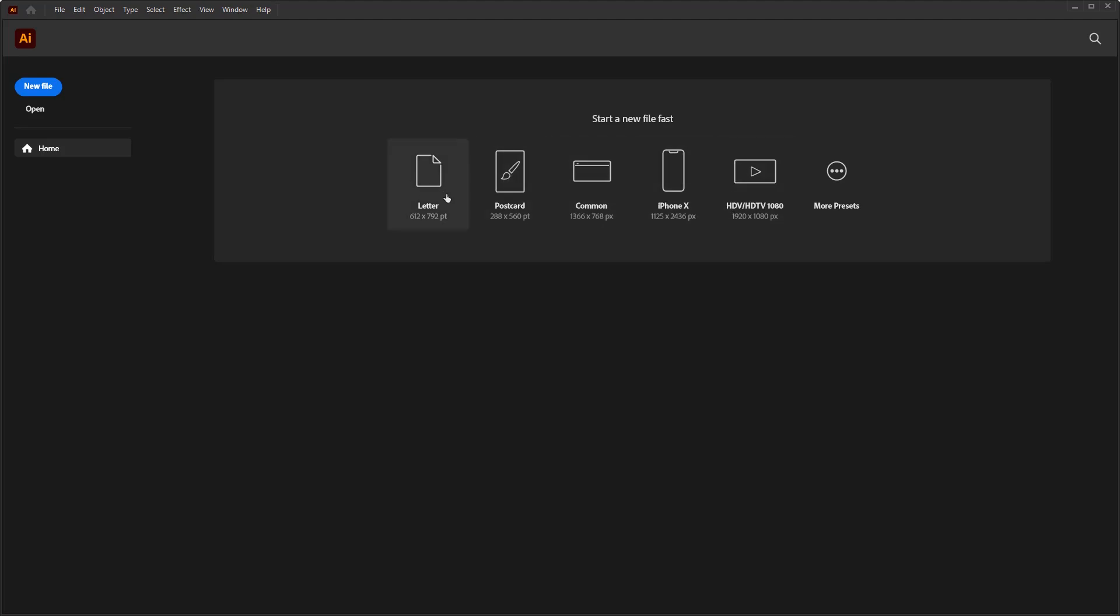In this section, we are offered document presets with A4 size format, postcards, websites, mobile presets for design apps, and film and video presets.